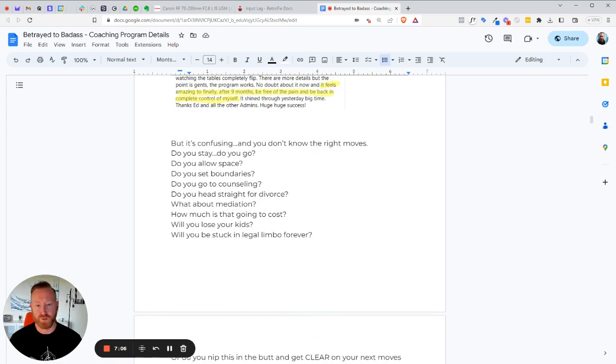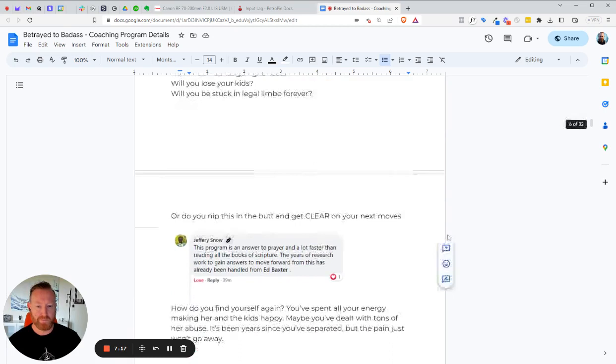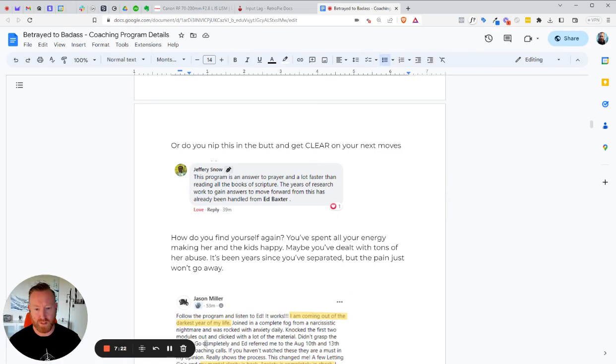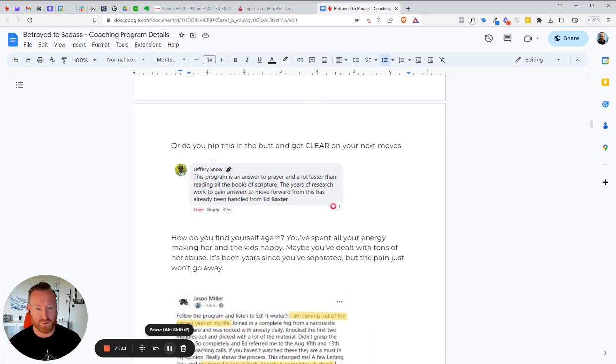But you know, it's confusing. You don't know the right moves. Do you stay? Do you go? Do you allow space? Do you set boundaries? Do you go to counseling? Do you head straight for divorce? You know, what about mediation? How much is that going to cost? Will you lose your kids? Will you be stuck in legal limbo forever? Or do you nip this in the bud and get clear on your next moves? Like Jeffrey Snow here. The program is an answer to prayer and a lot faster than reading all the books of scripture. The years of research and work to gain answers to move forward in this has already been handled by Ed Baxter.